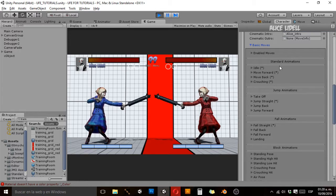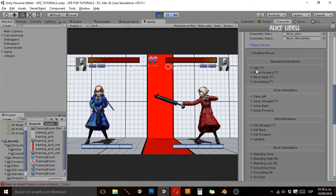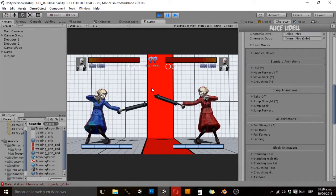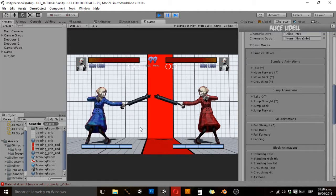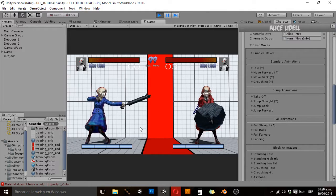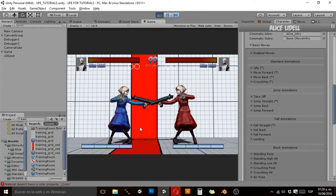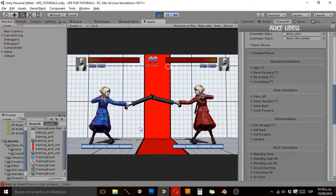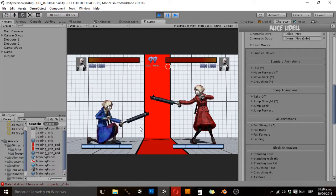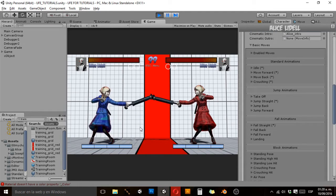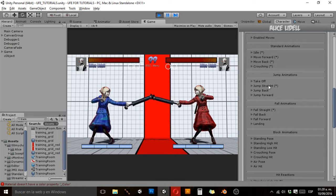The first group is standard animations. These are the bare basics: idle, which is the character when it isn't doing anything, moving forward, moving backwards, and crouching. There's no science in there — it's pretty obvious.